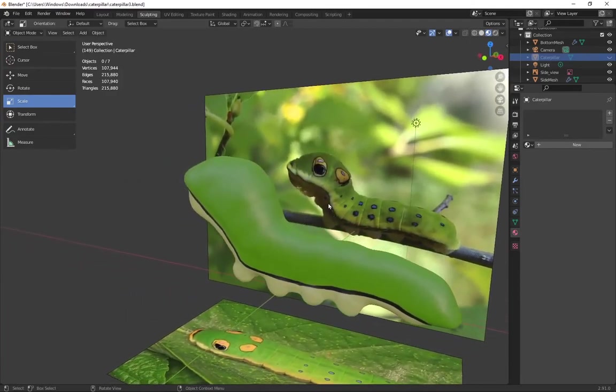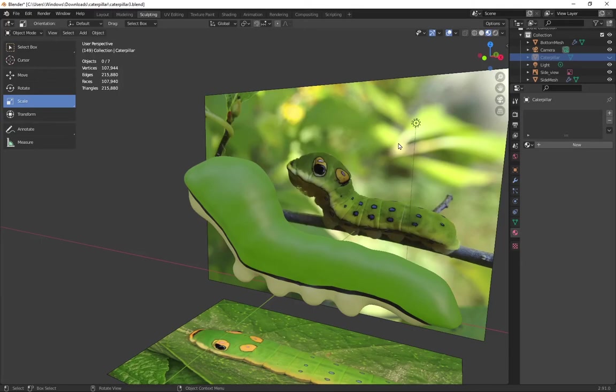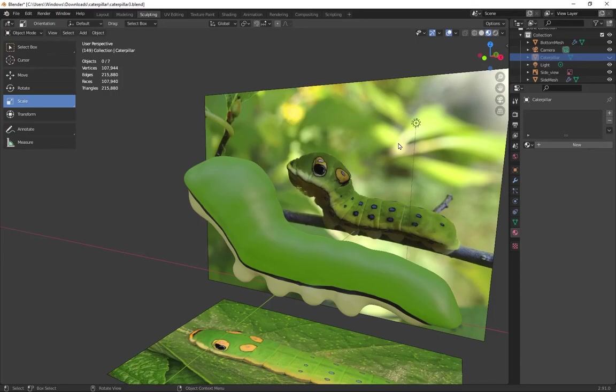And although I think a sculpting tool like face sets could be really useful, especially for separating elements of the sculpt, we're not going to be able to add any fine detail to the caterpillar just using face sets.